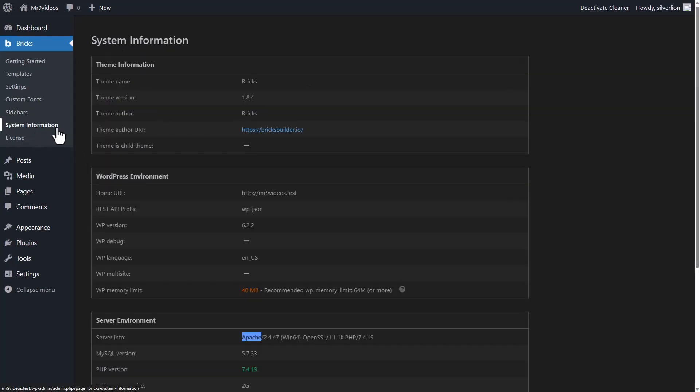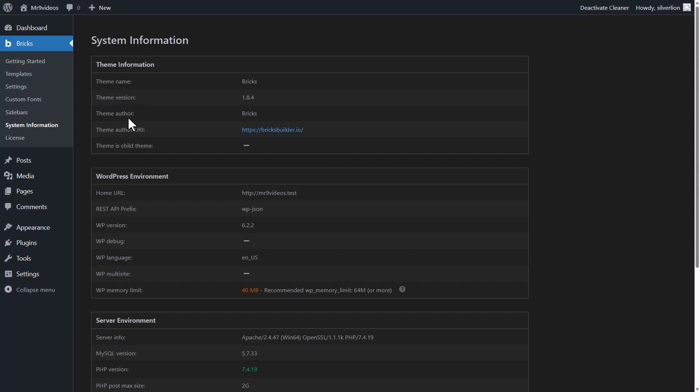System information. Here, you will see information about your Bricks installation and server. Here is some information about your theme name, version, author, theme website link, WordPress information,